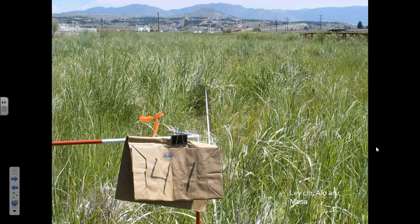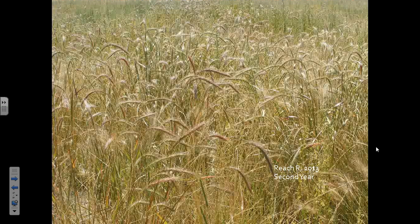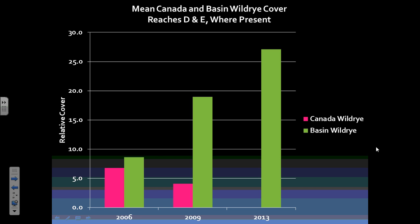Now we're going to look at some individual species. Basin wild rye is that giant bunch grass. Canada wild rye has the droopy inflorescence. Looking at the green — basin wild rye — that's one that seems to do well with time, actually pretty strong. Canada wild rye diminishes greatly with time. That's one trend.